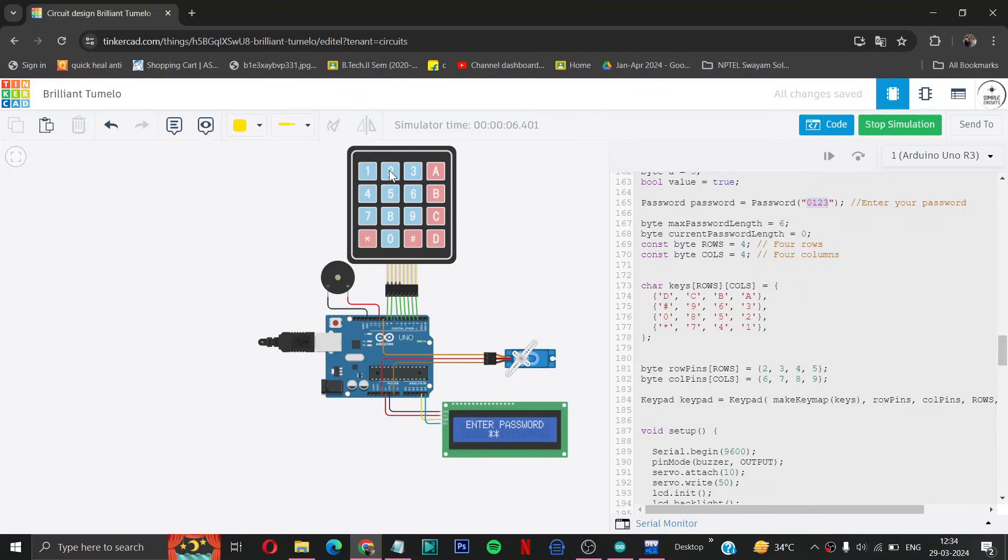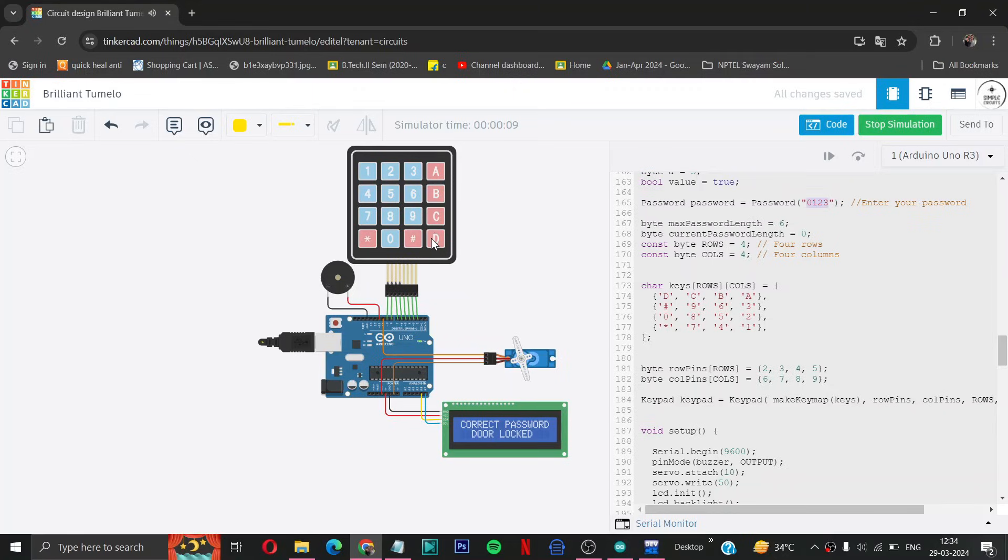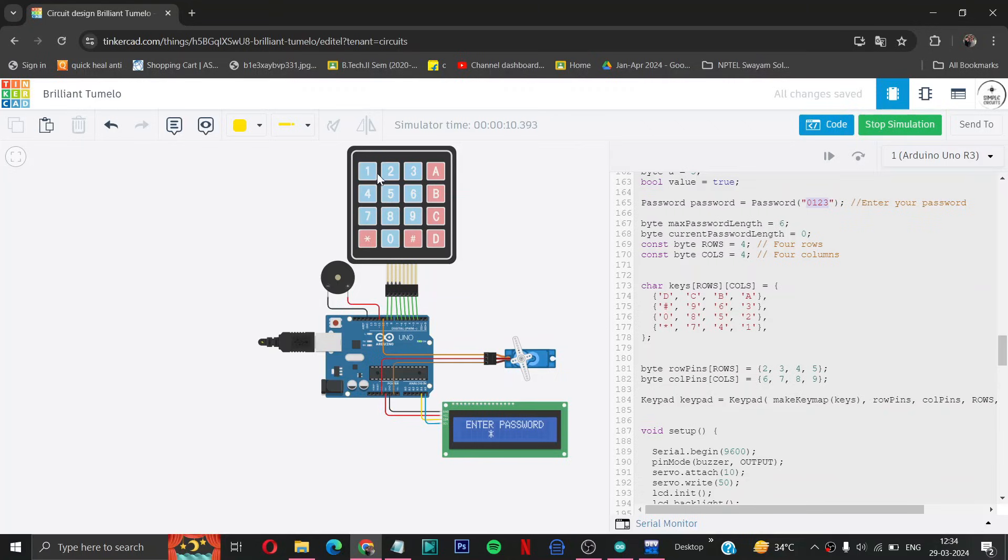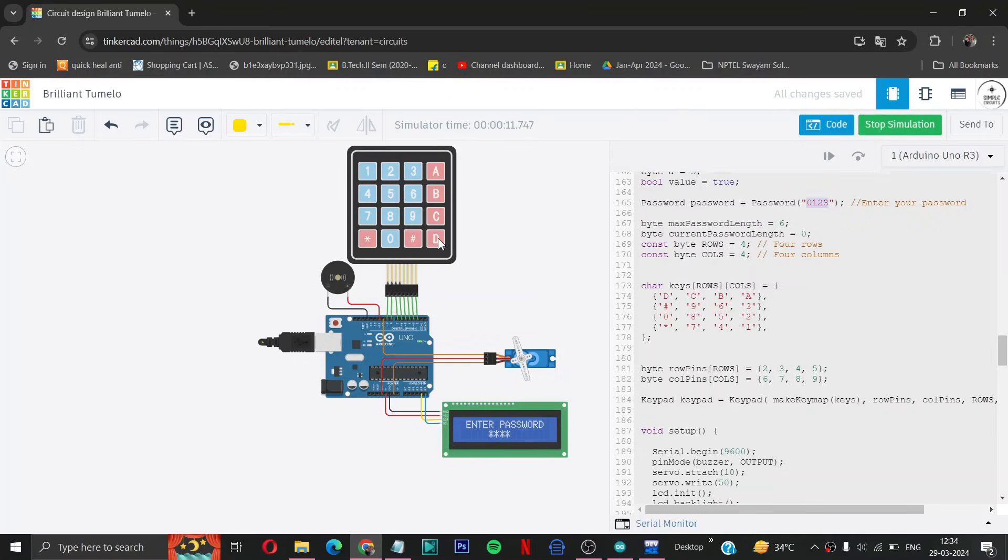Entering the password 0 1 2 3. Correct password, door open, it's good. Now I will try some wrong password.